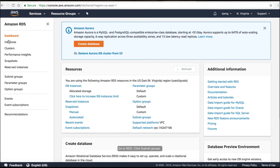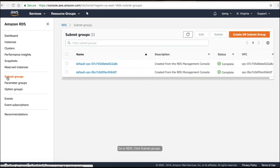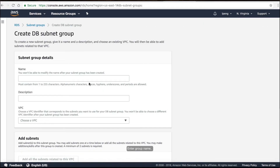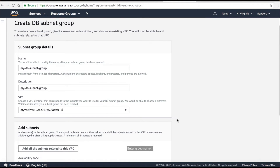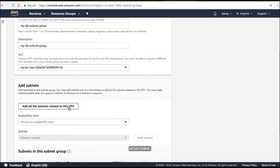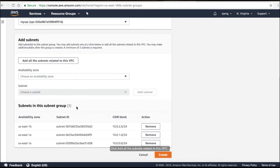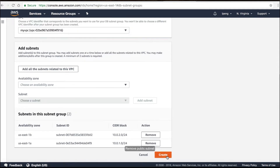Go to RDS, click Subnet Groups. Enter the group name, select the VPC 'myvpc' we just created, click to add all the subnets related to this VPC, then remove the public subnet.